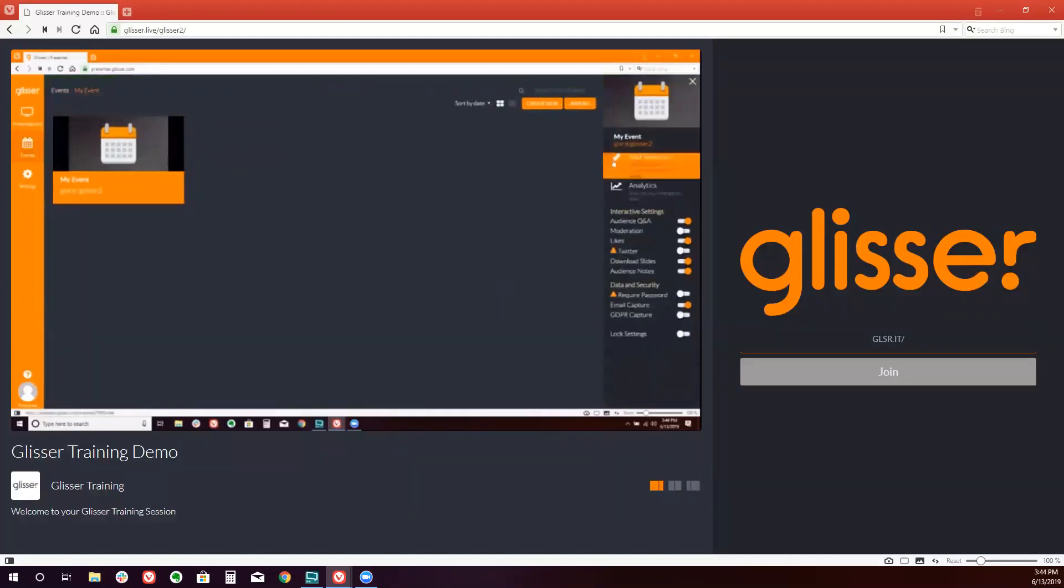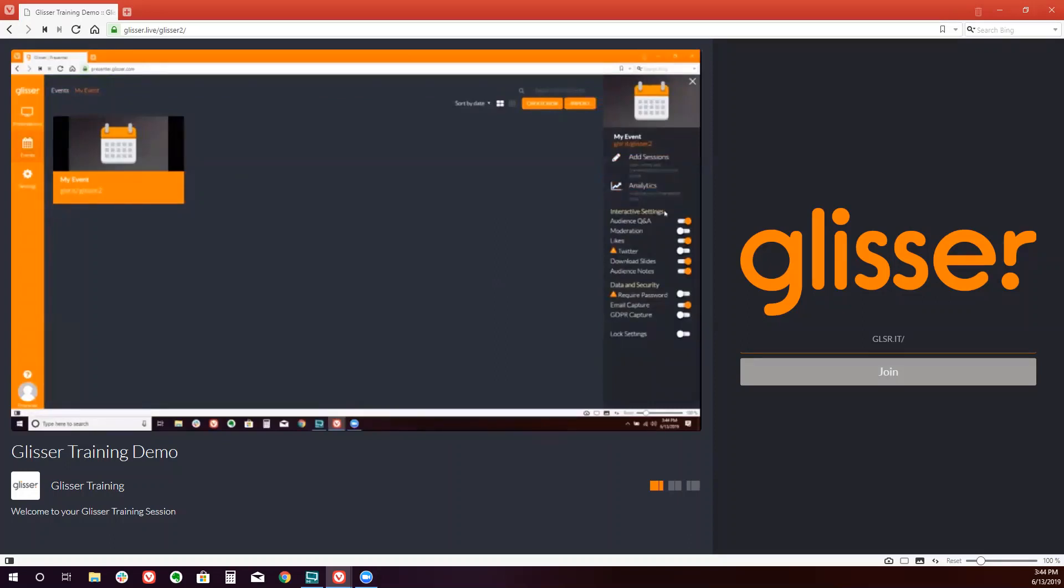First, let's go to our interactive settings about halfway down the screen on the right side. And you can do your settings at the event level. So you can decide, do I want Q&A on, or Twitter, or download features.